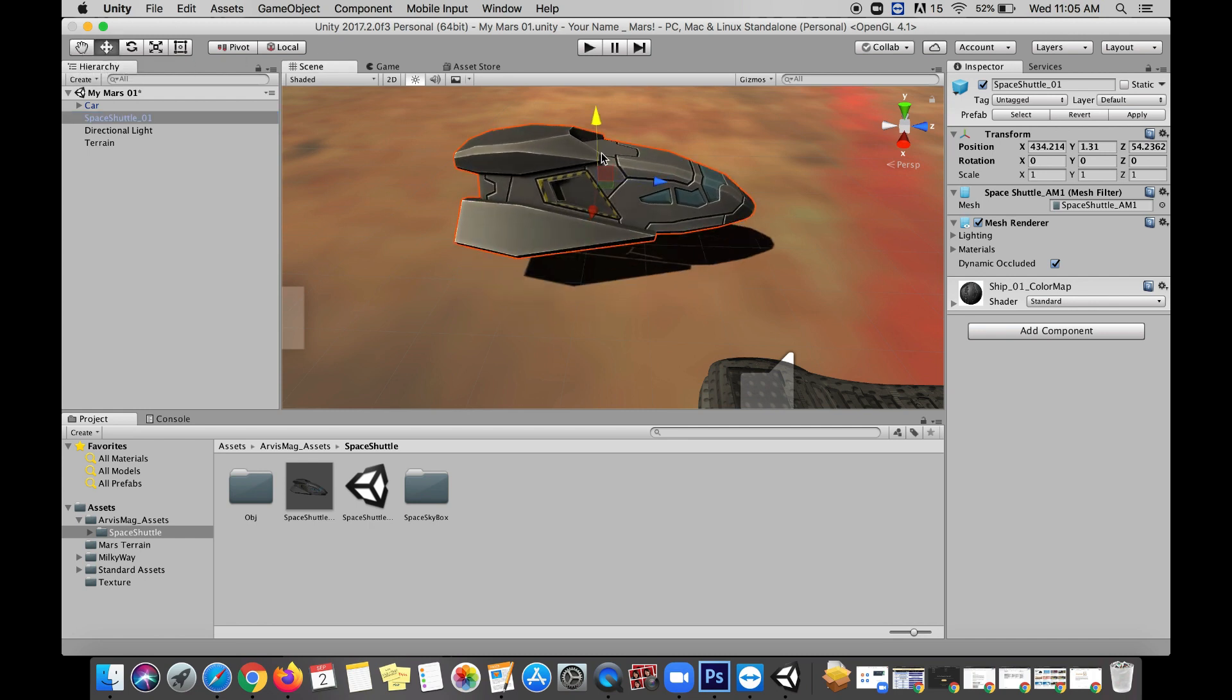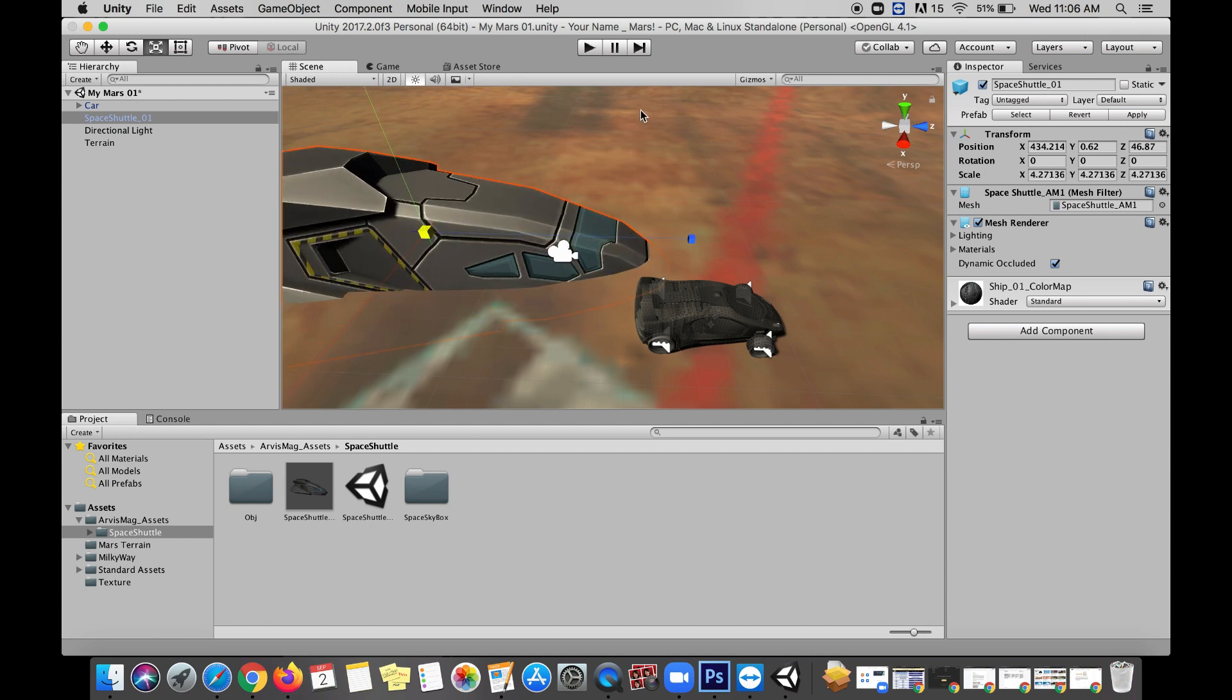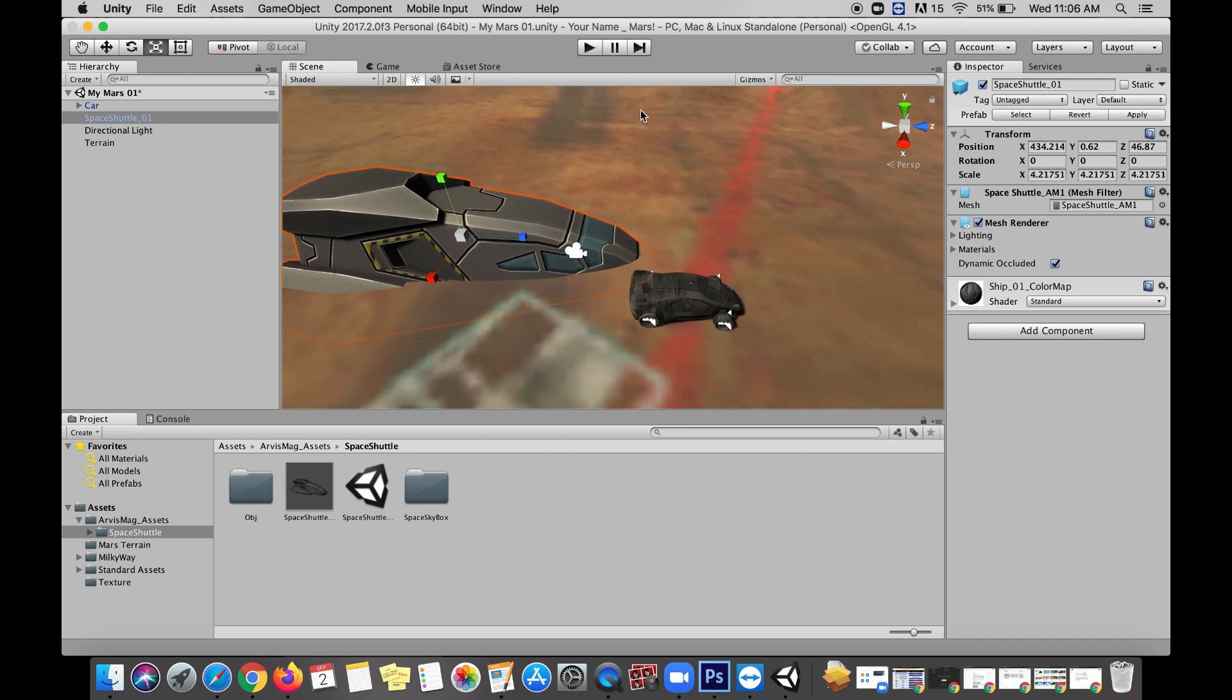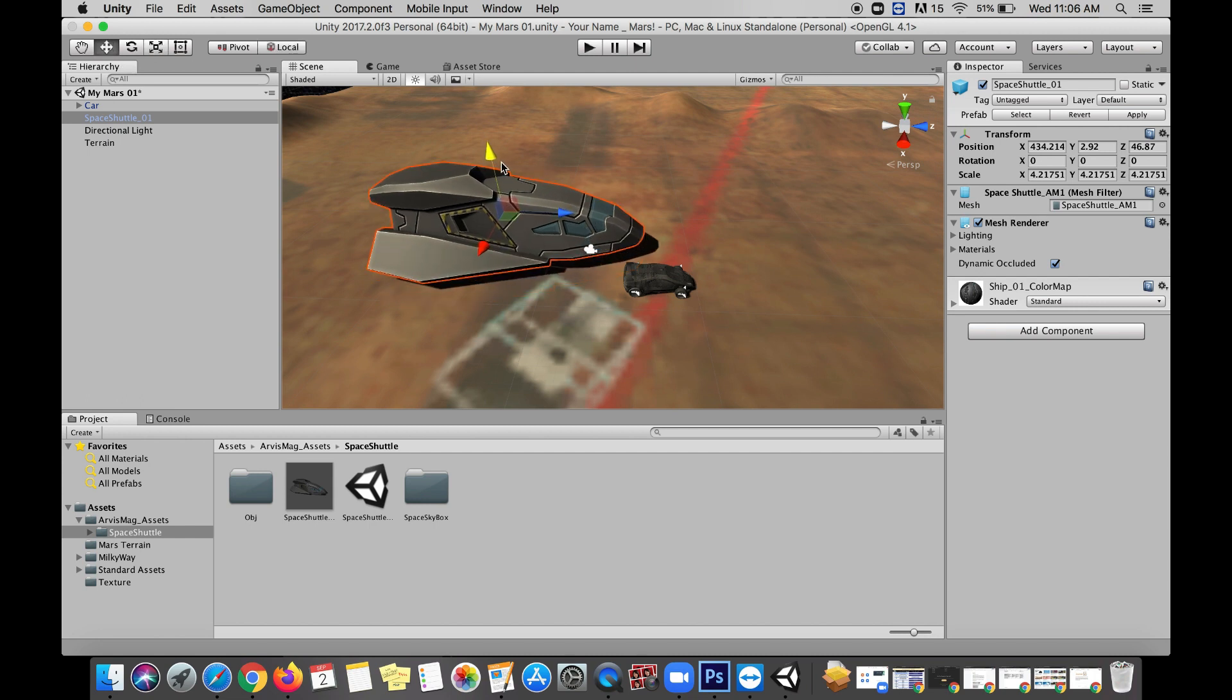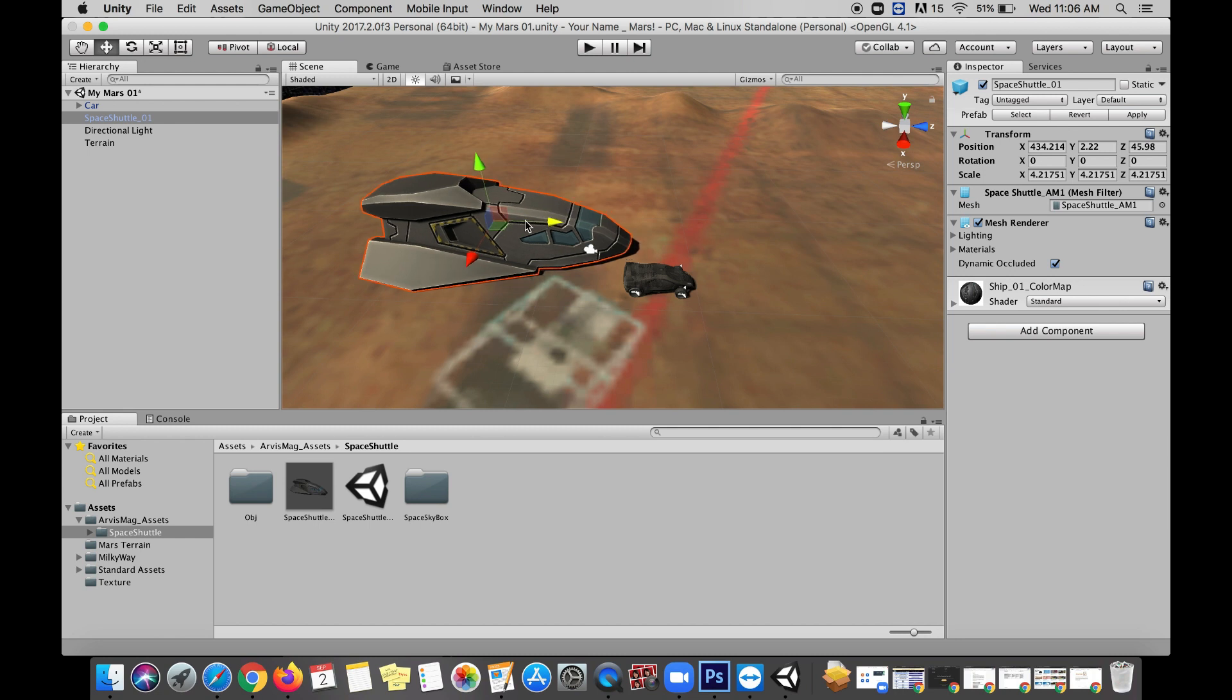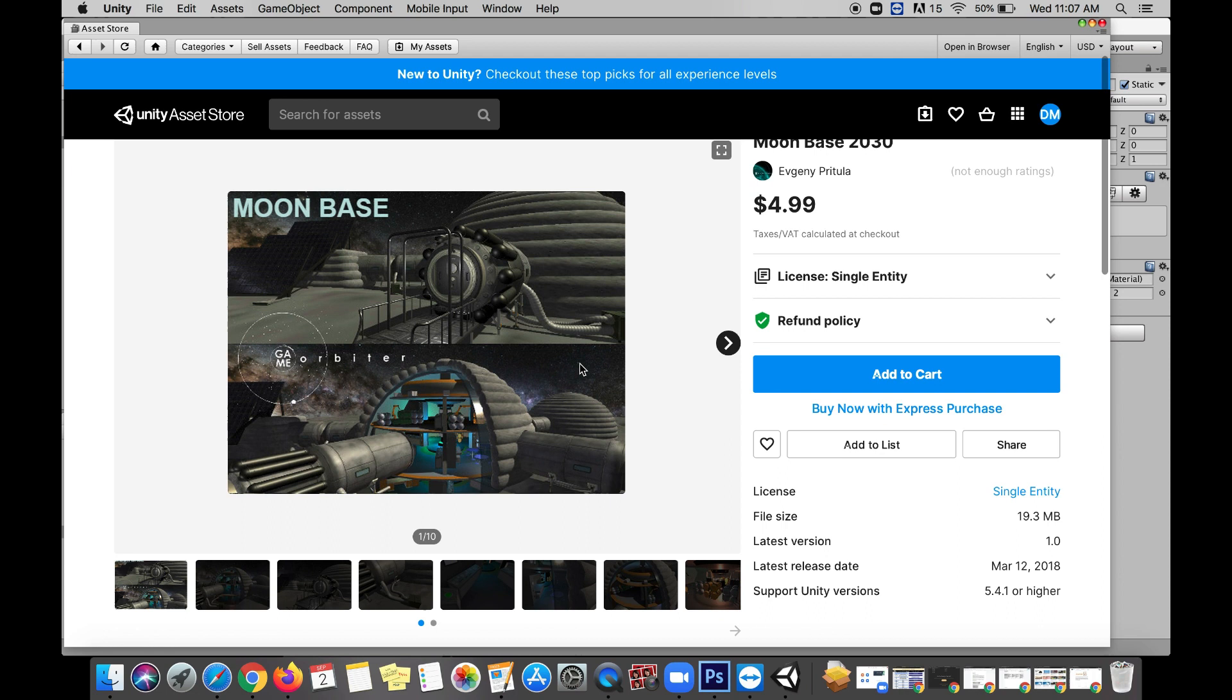This is smaller than the vehicle we're driving around in, so it kind of feels like this should probably be a little bit bigger. I'm also gonna grab the scale tool and make this significantly bigger until it just feels right.